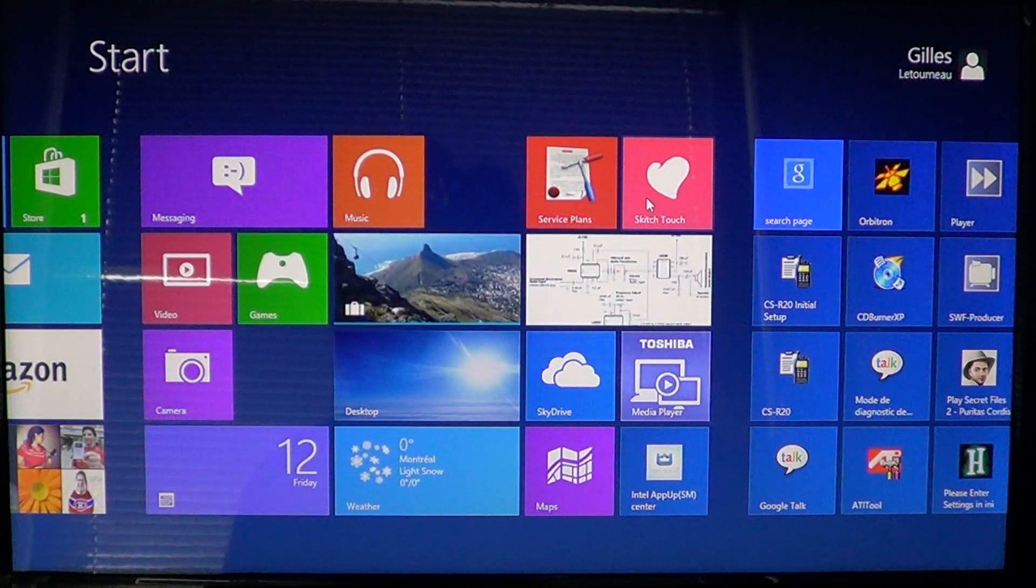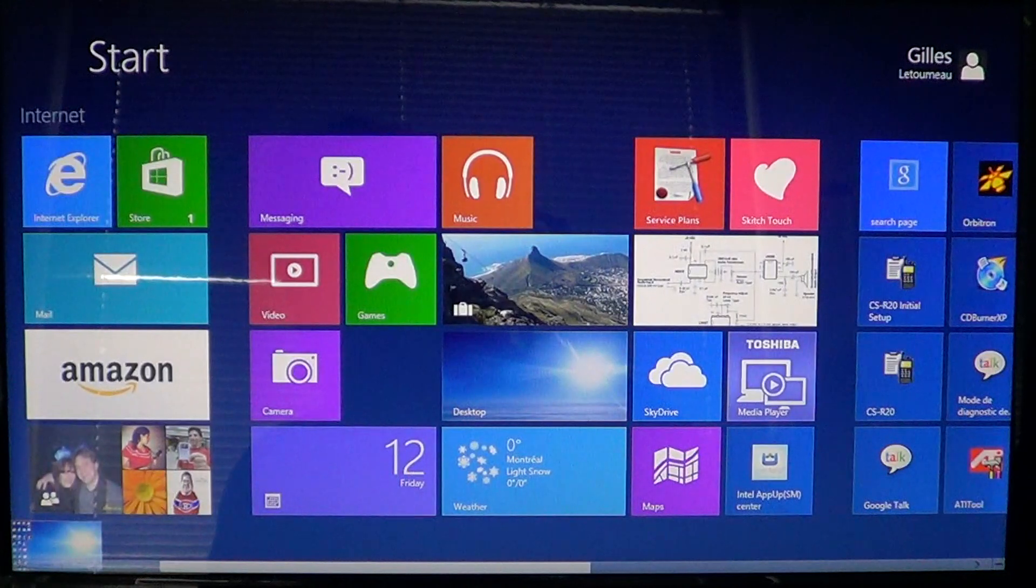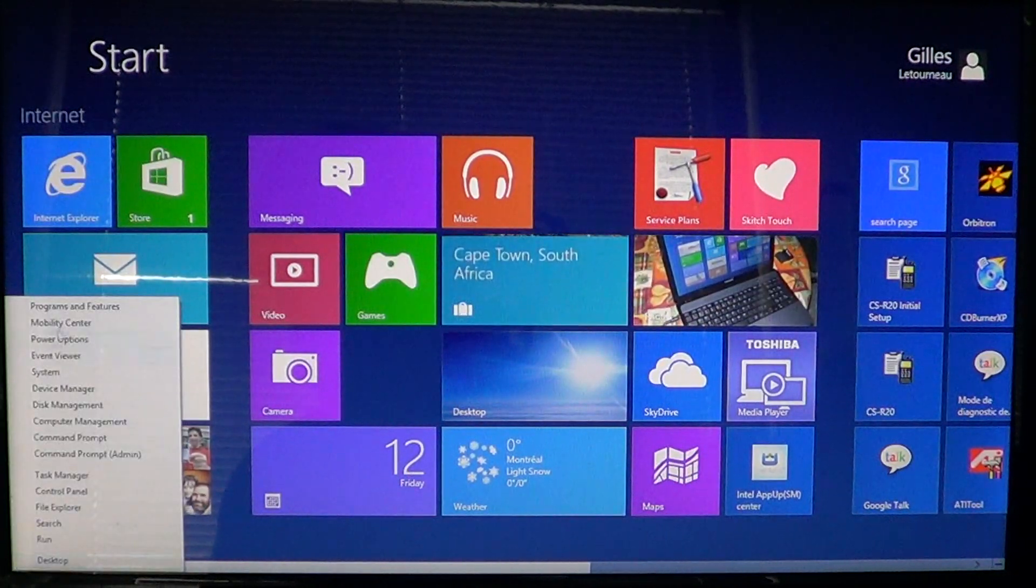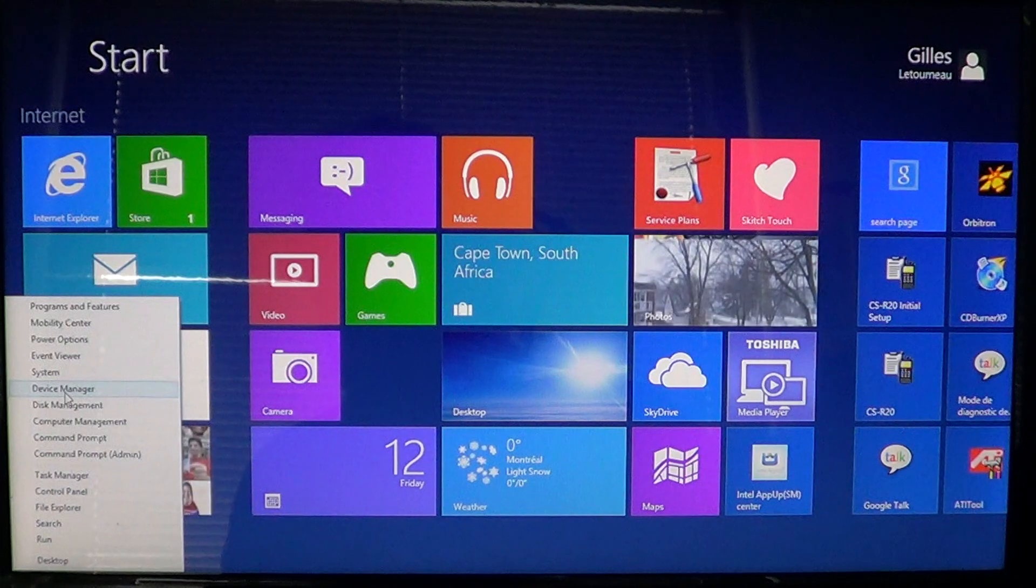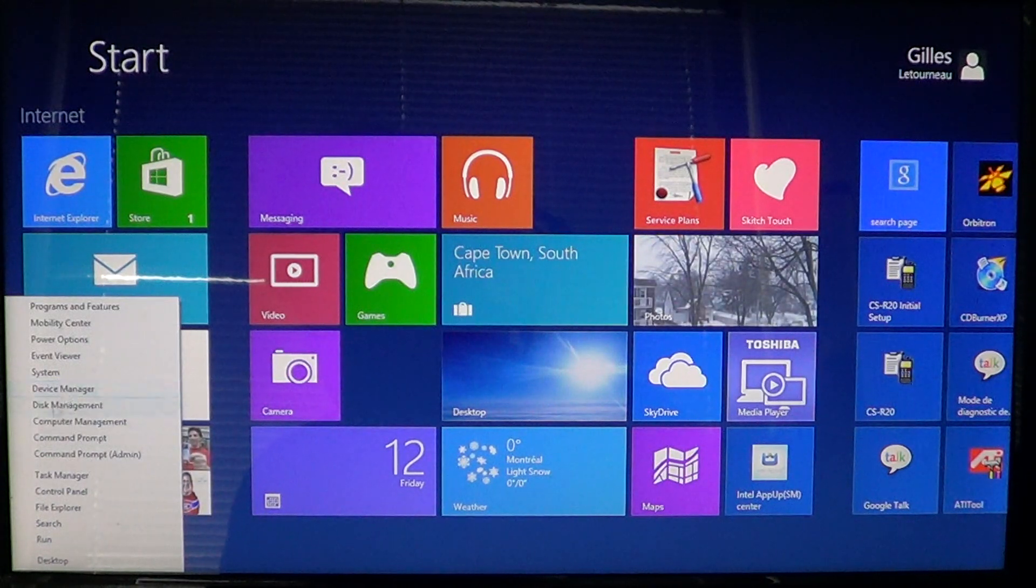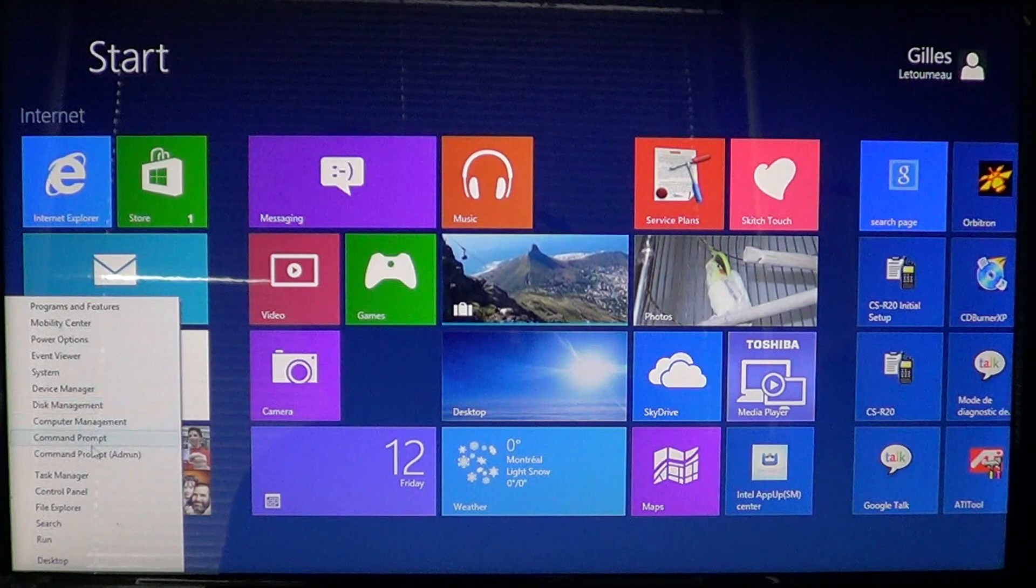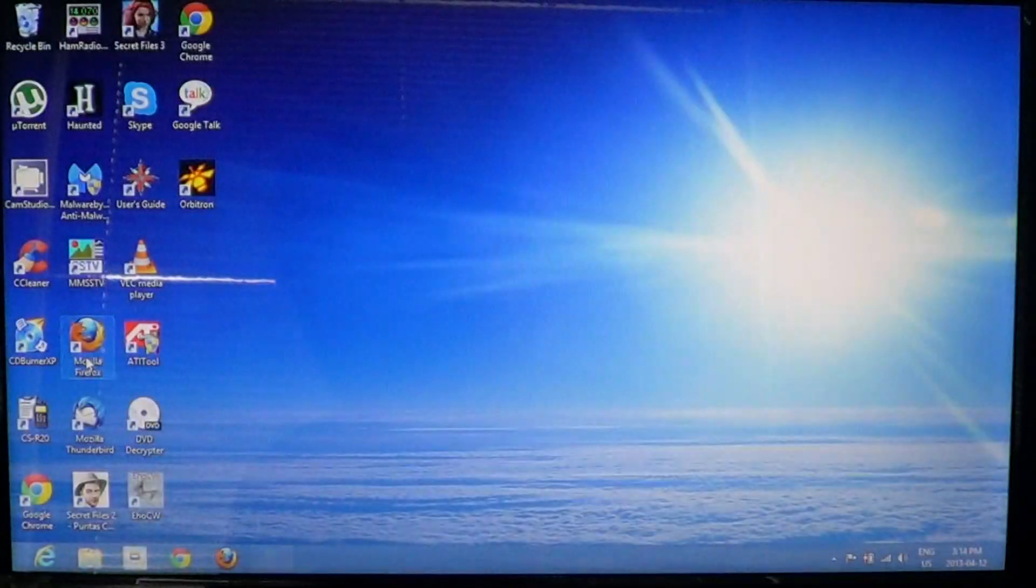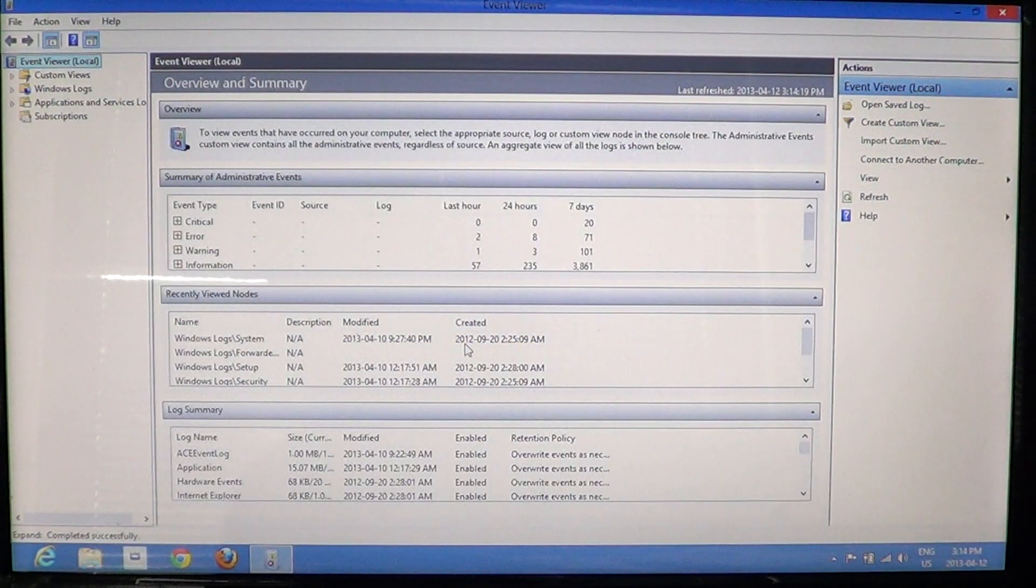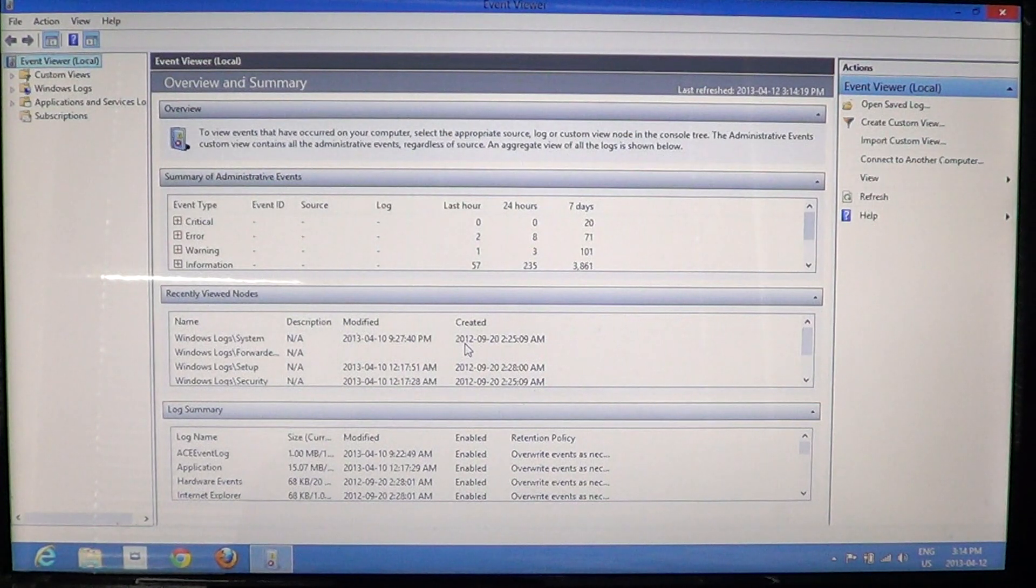So that was kind of a little informational video on the event viewer. So it's available by going to the bottom left corner, right click and go into event viewer for a little information about your applications and what's happening with your computer over time.